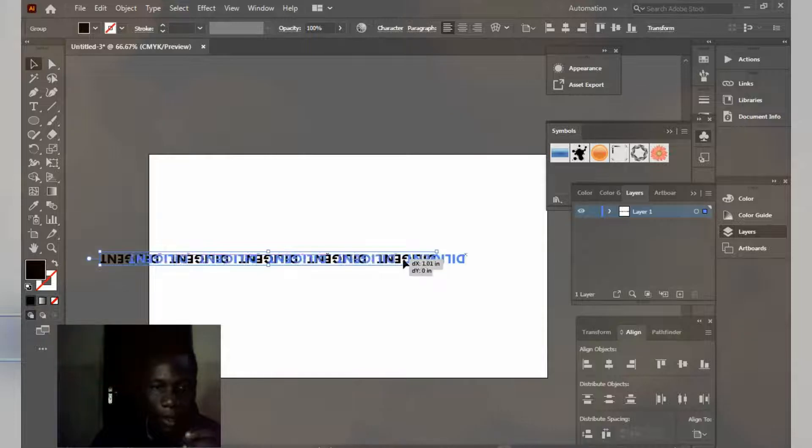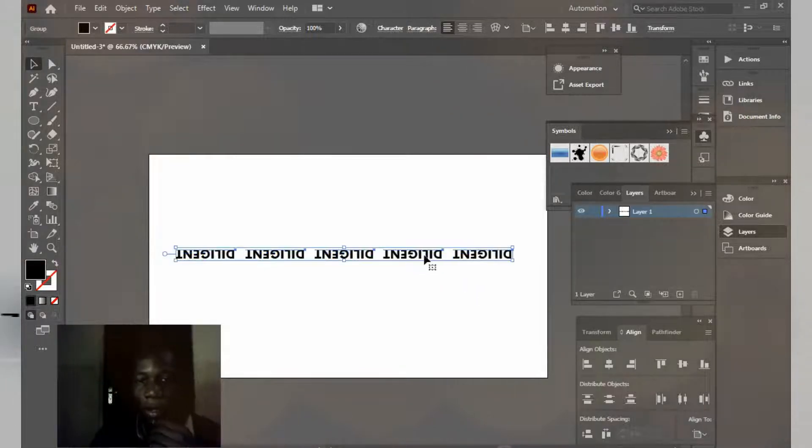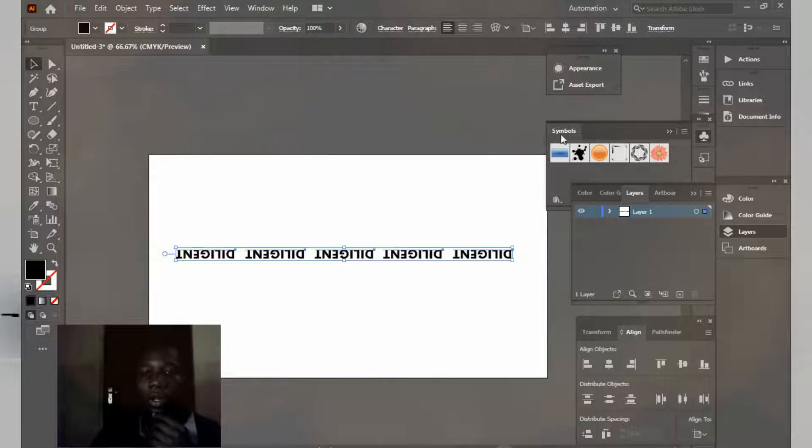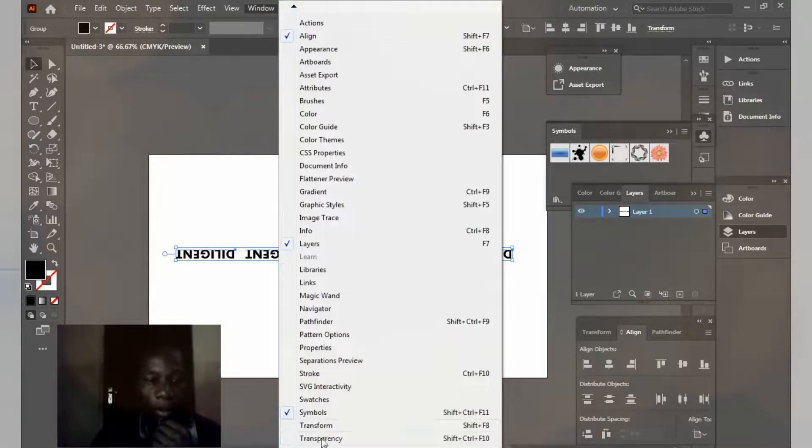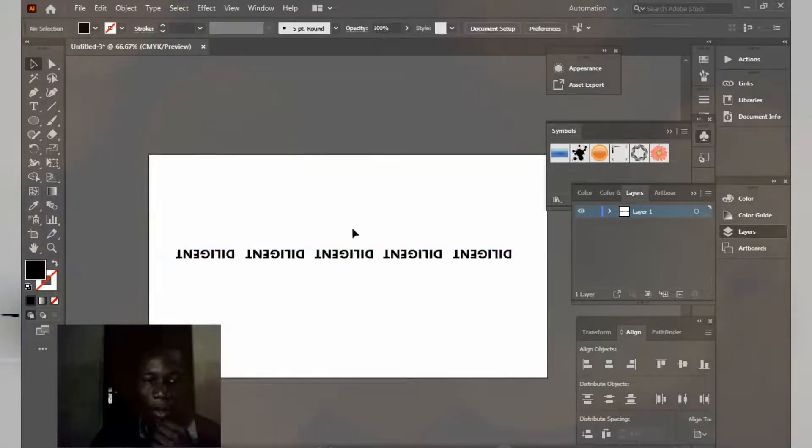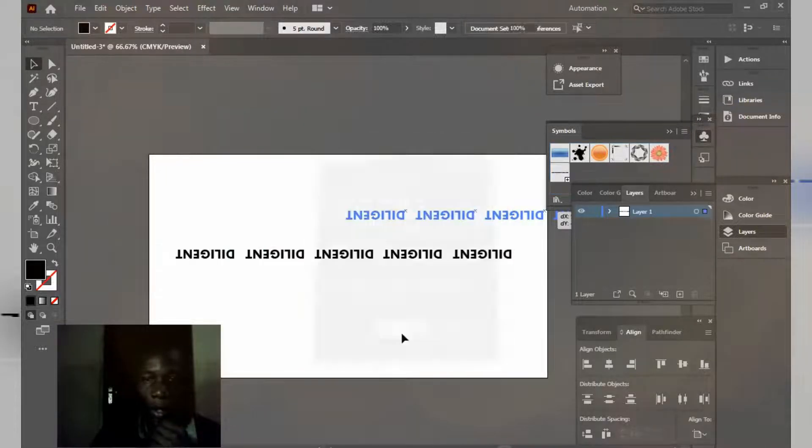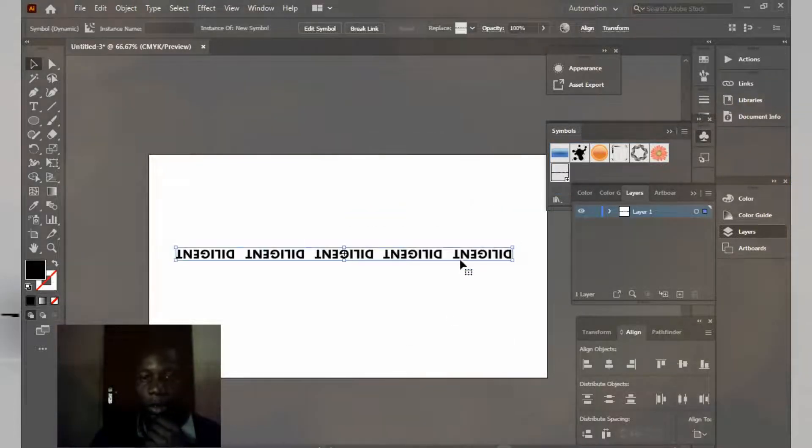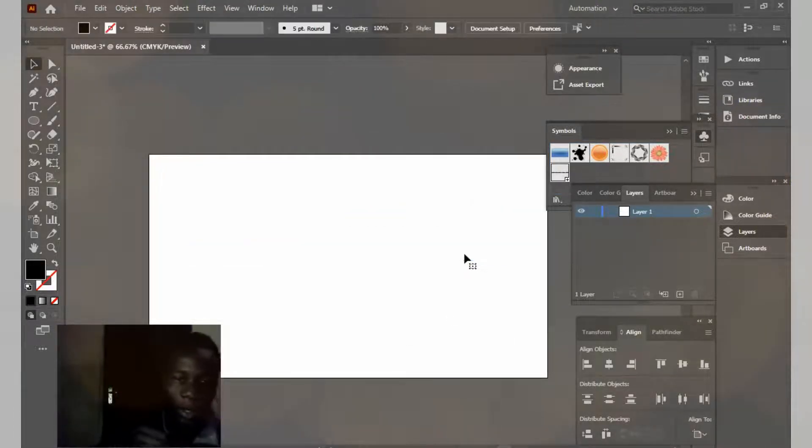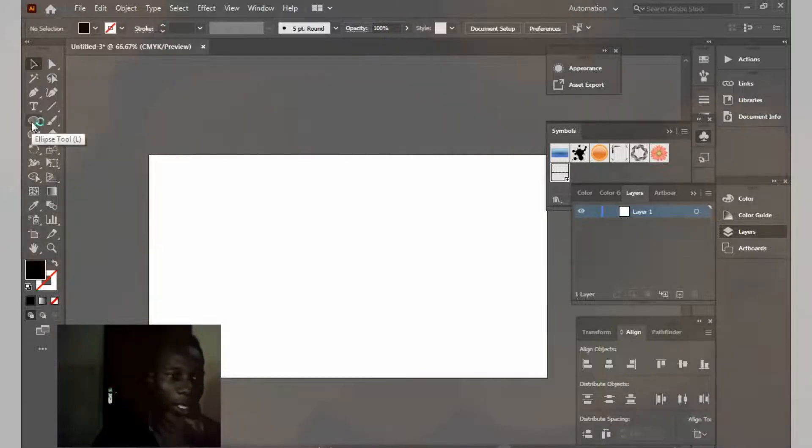Okay, something like this. We're going to make this into a symbol. If you don't see your symbol panel, just check this stuff here. We're going to drag this inside this place and click okay. I don't need this anymore, I'm going to delete it.